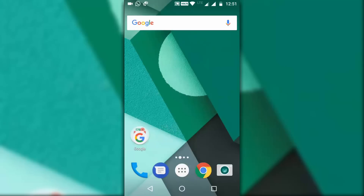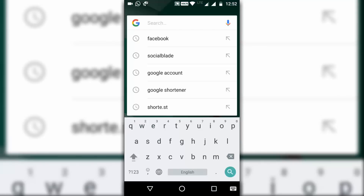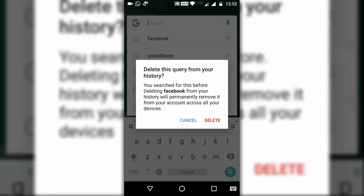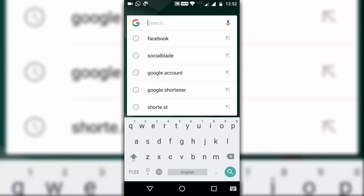There are two ways to do it. The first is by individually deleting each of the searches — this is useful only if you want to delete selected searches. Just hold on the search which you want to delete, then click on delete and it will be deleted. Now if you want to delete all the searches in bulk, try the second method.